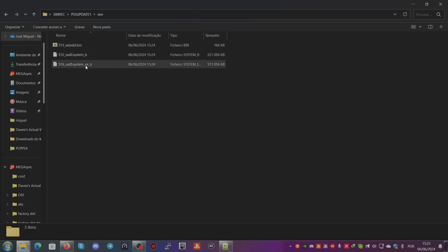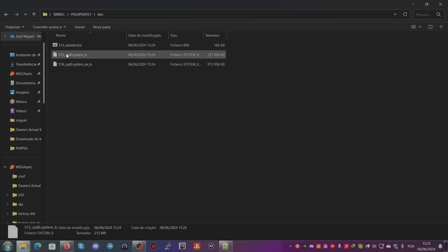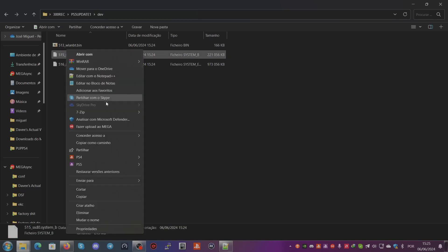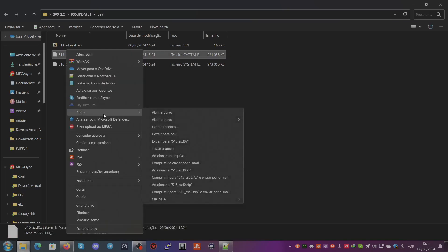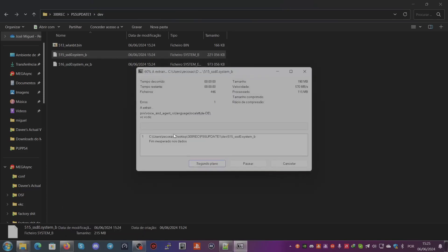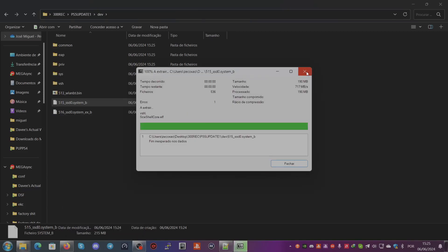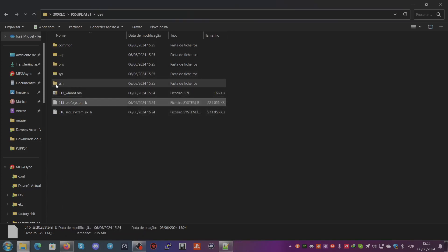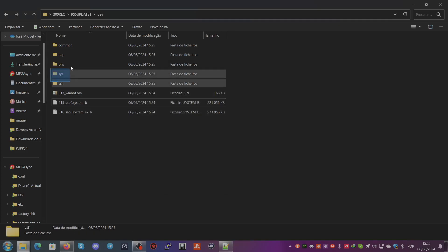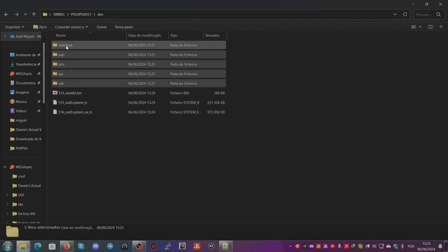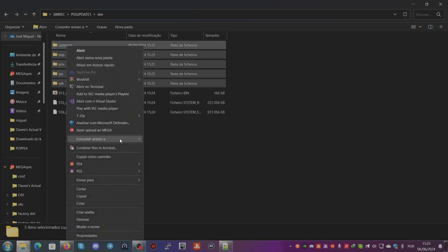You right-click on this file, 7-Zip, extract here for example. You can see that it creates the folders for system, so these are the system folders.